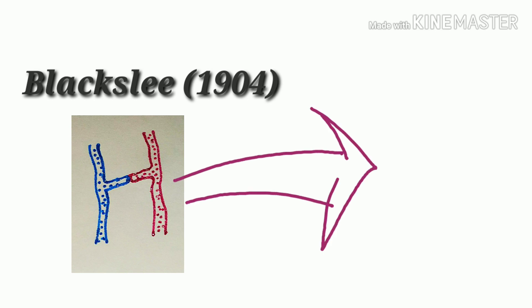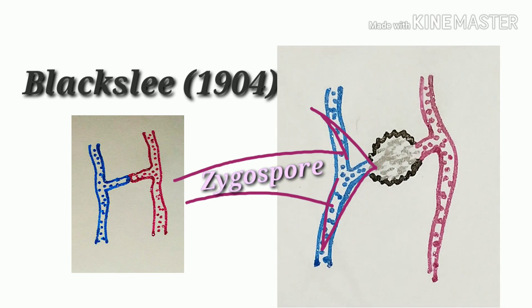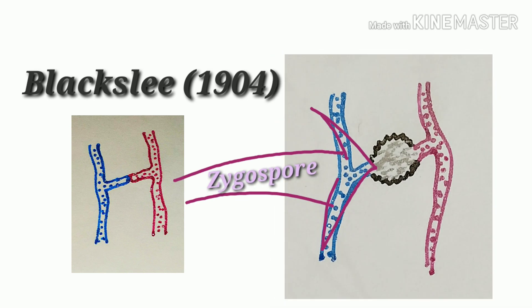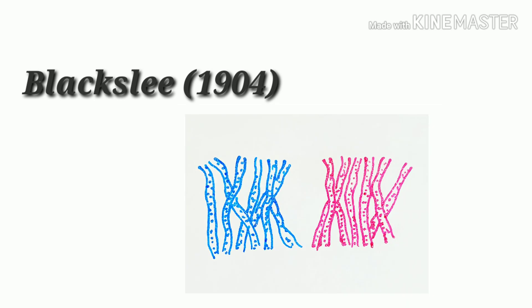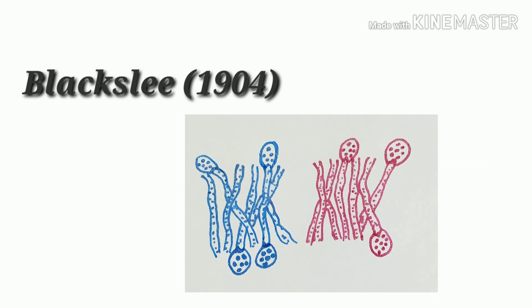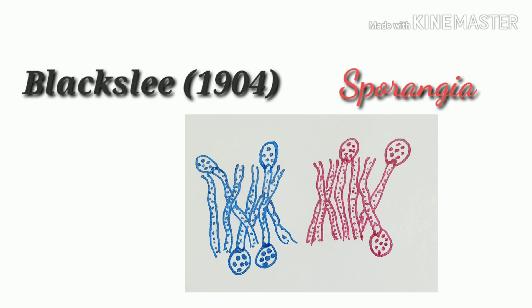But when different strain-containing hyphae are apart from each other, they cannot produce any zygospore. At that time, only sporangia are formed.